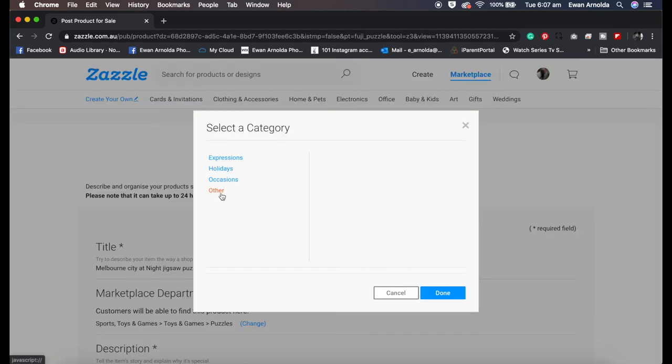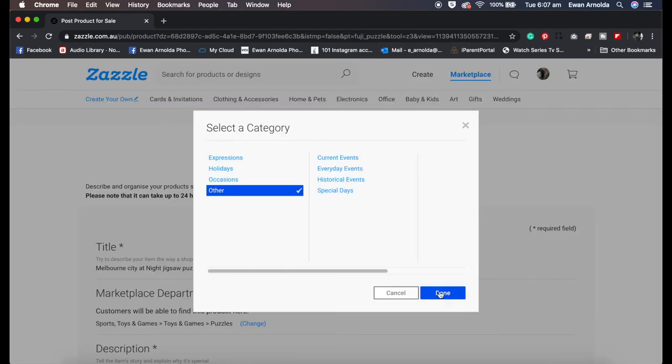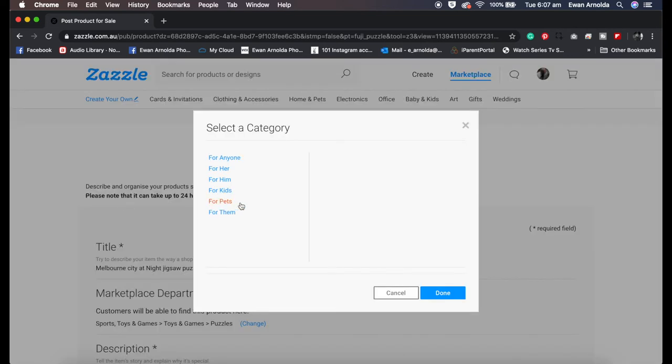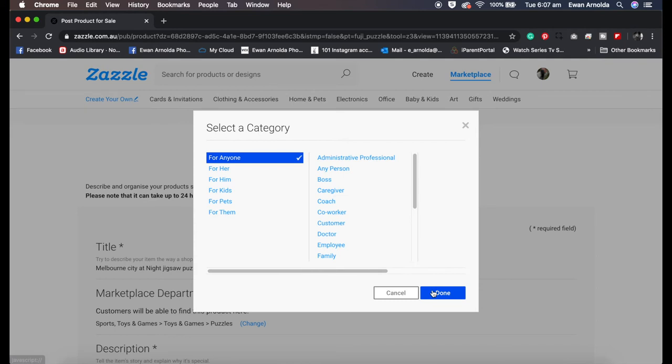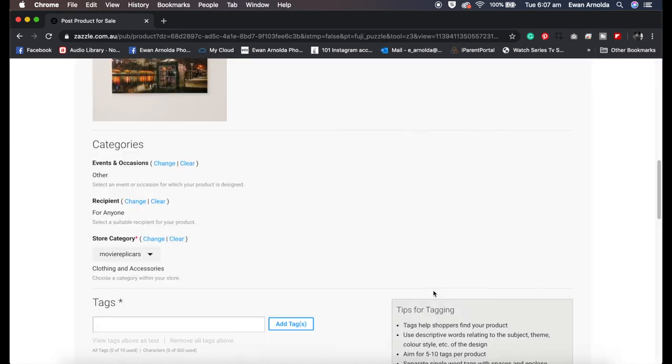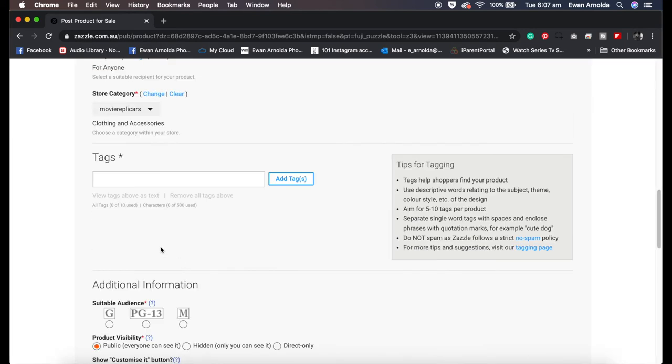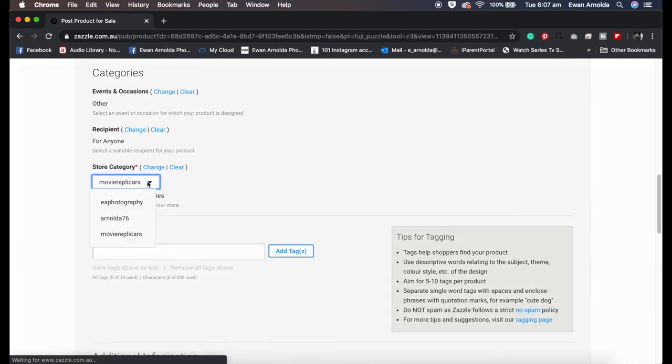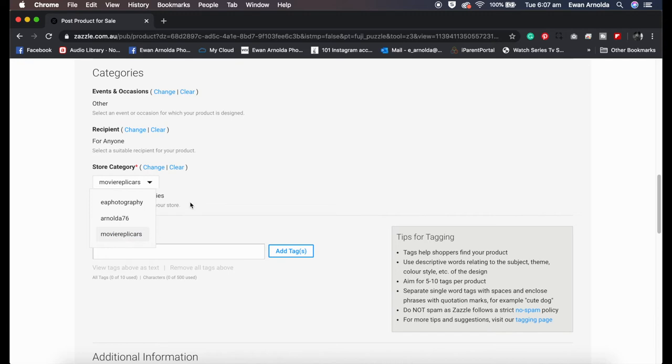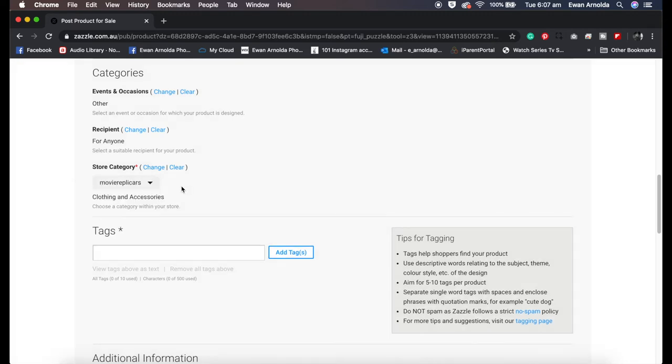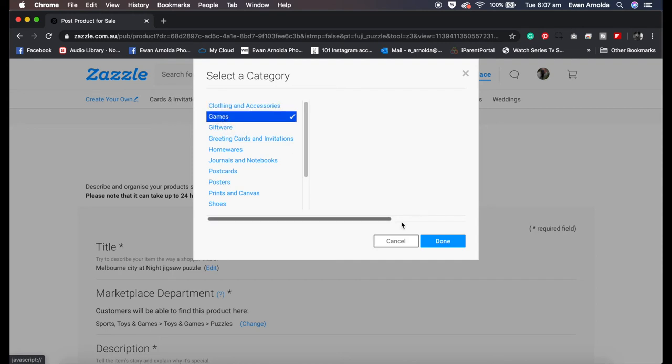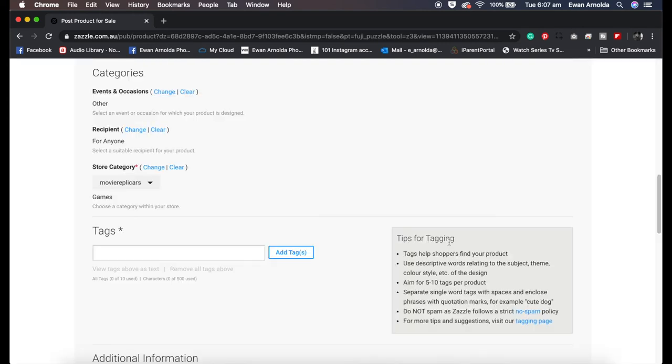Then here you can leave this without any selection, but I will do the selection. I'm just going to choose other and recipient, I'm going to say for everyone, for anyone. And then here you can select which store you want to add this product to. So I've got a few stores. I'm just going to add it to this one here, movie replicas.